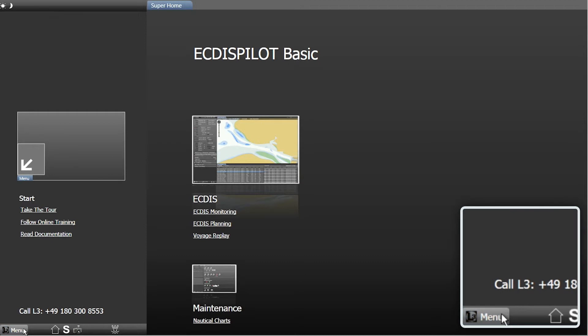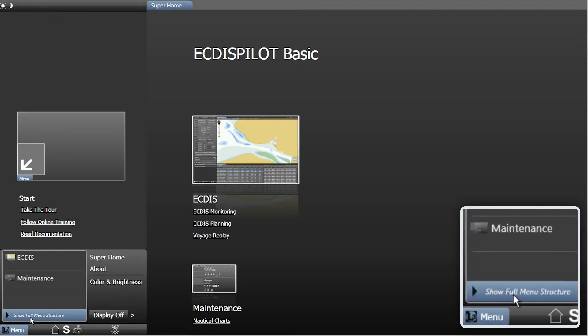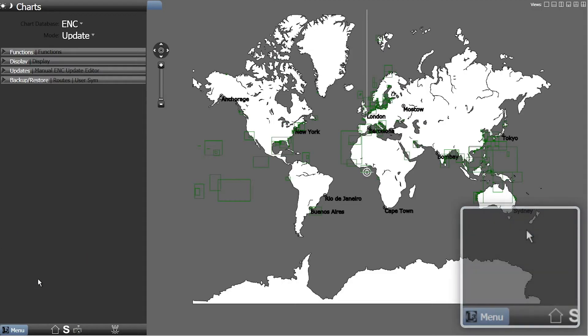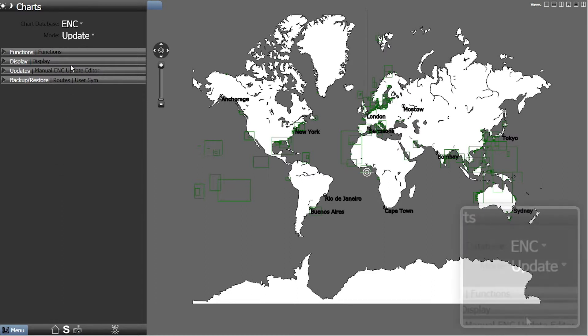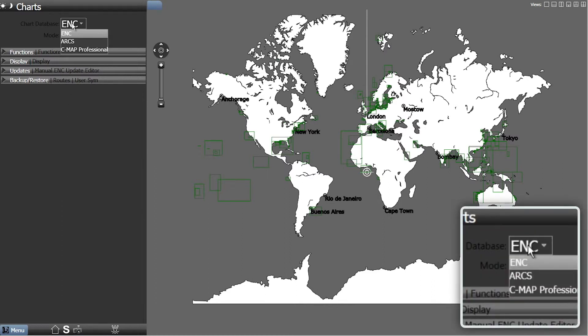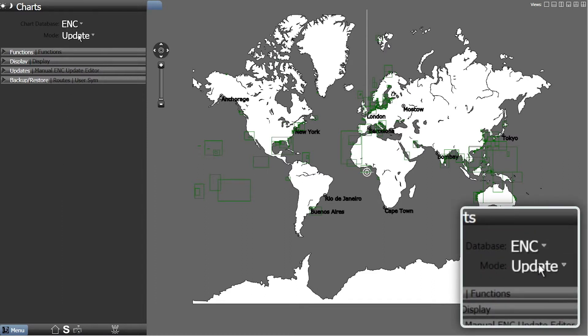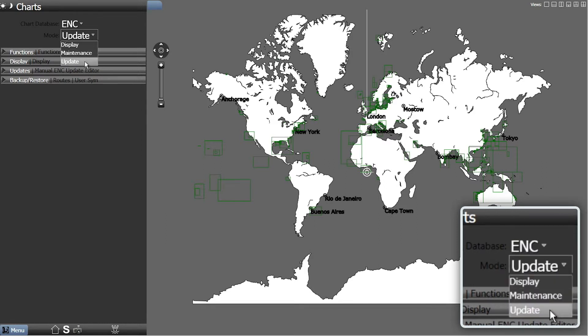Open the menu and choose Maintenance. If necessary, change the chart database to ENC from the drop-down menu and select Update from the Mode drop-down menu.